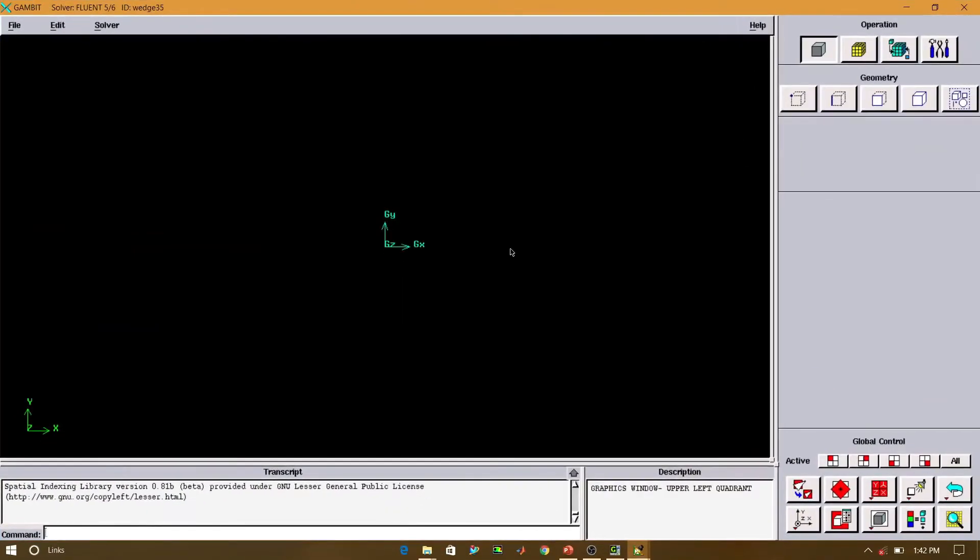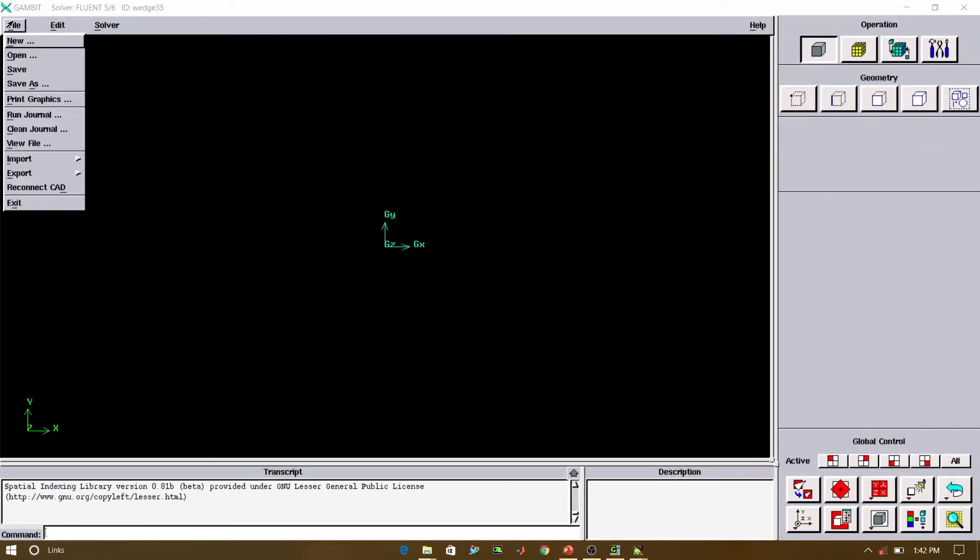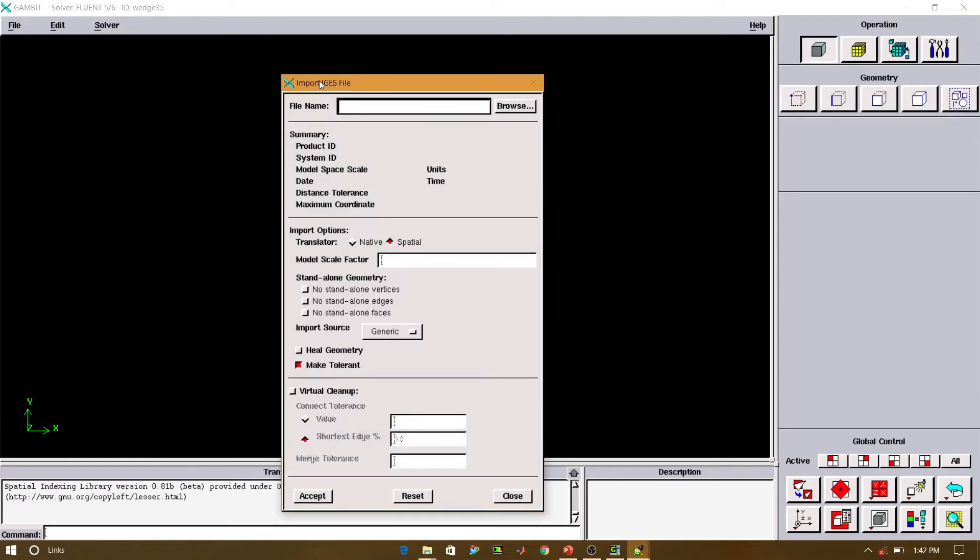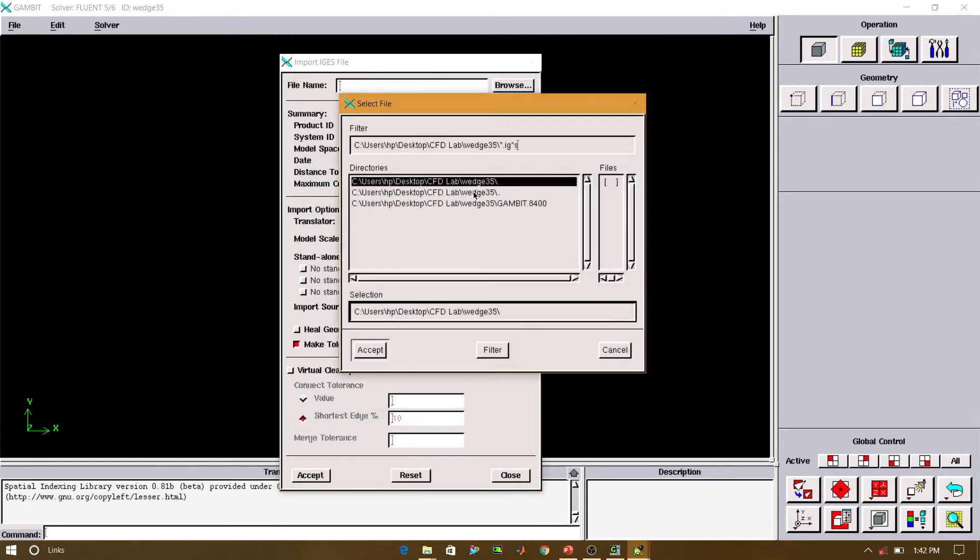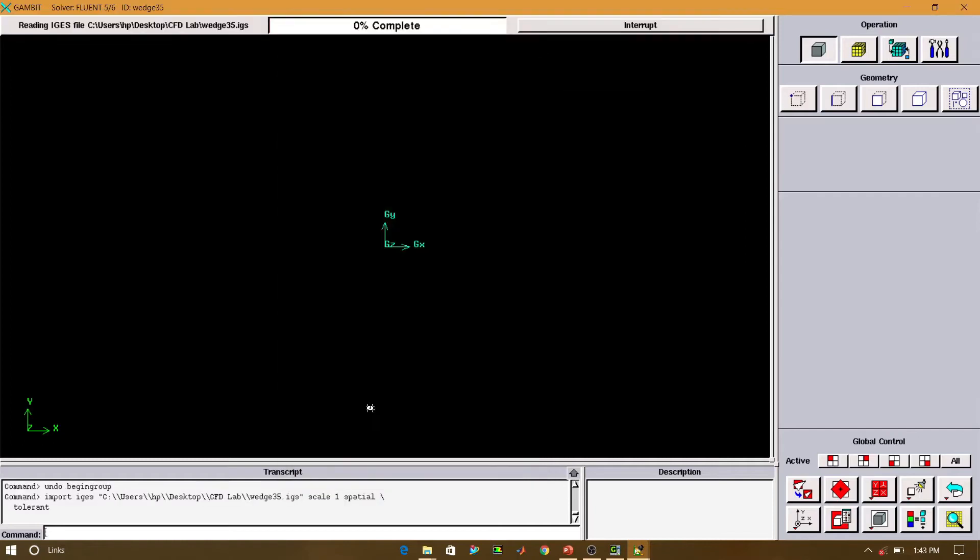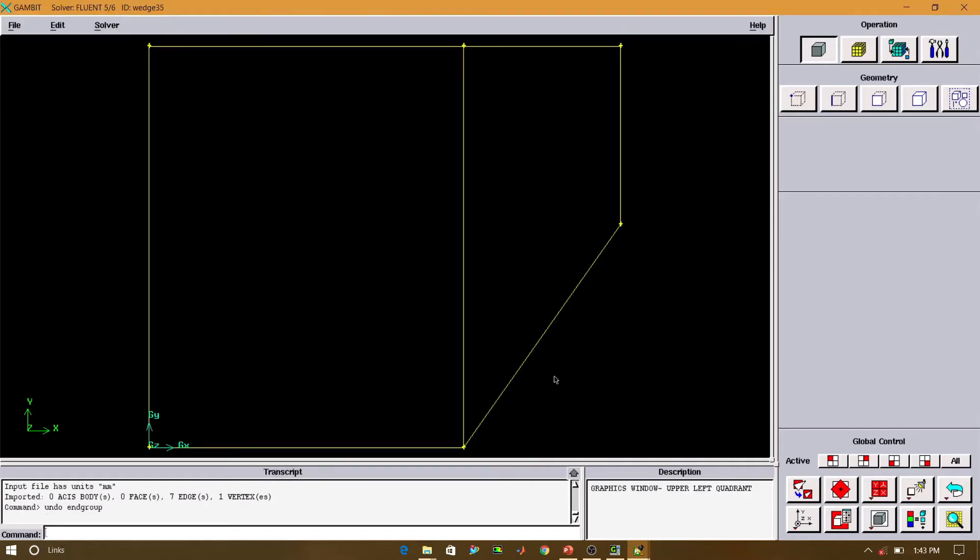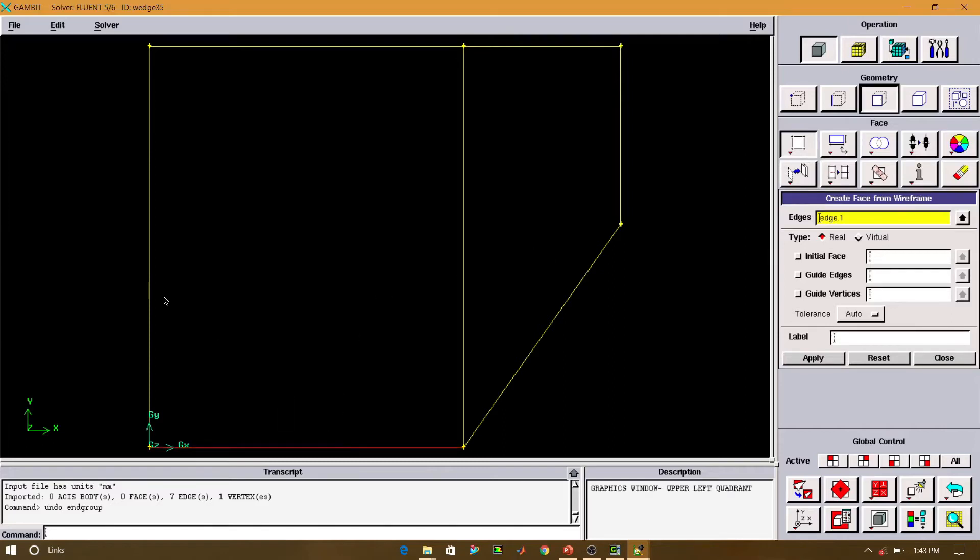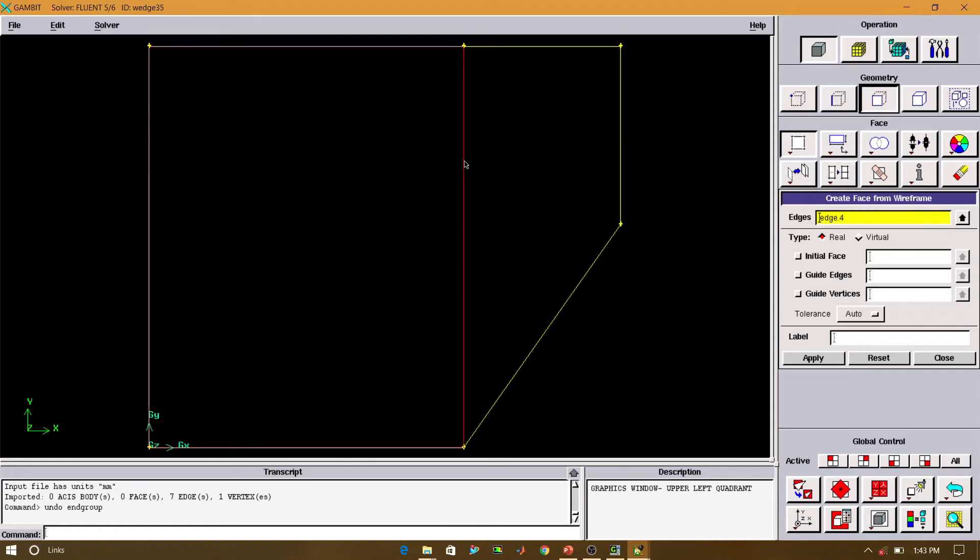This is the interface of Gambit. Now we will import the file which we exported from Siemens NX as IGES. For creating phase, we will select the edges, 4 edges of the plane. We will select the 4 edges and click on apply.